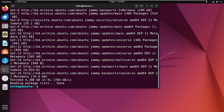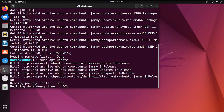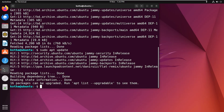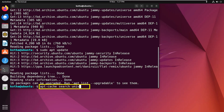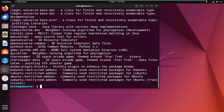Now updating the system with the command: sudo apt update. Let's verify the installation and enable the universe repository. Enter the command: apt-cache search universe, and hit enter. The universe repository is installed and enabled successfully.